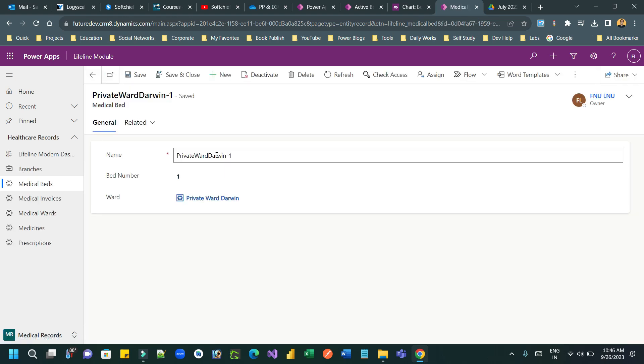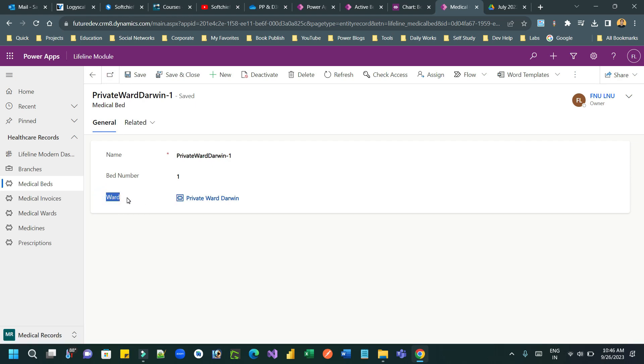If you open this bed, you can see there is a ward. So one ward, medical ward is associated with multiple medical beds.